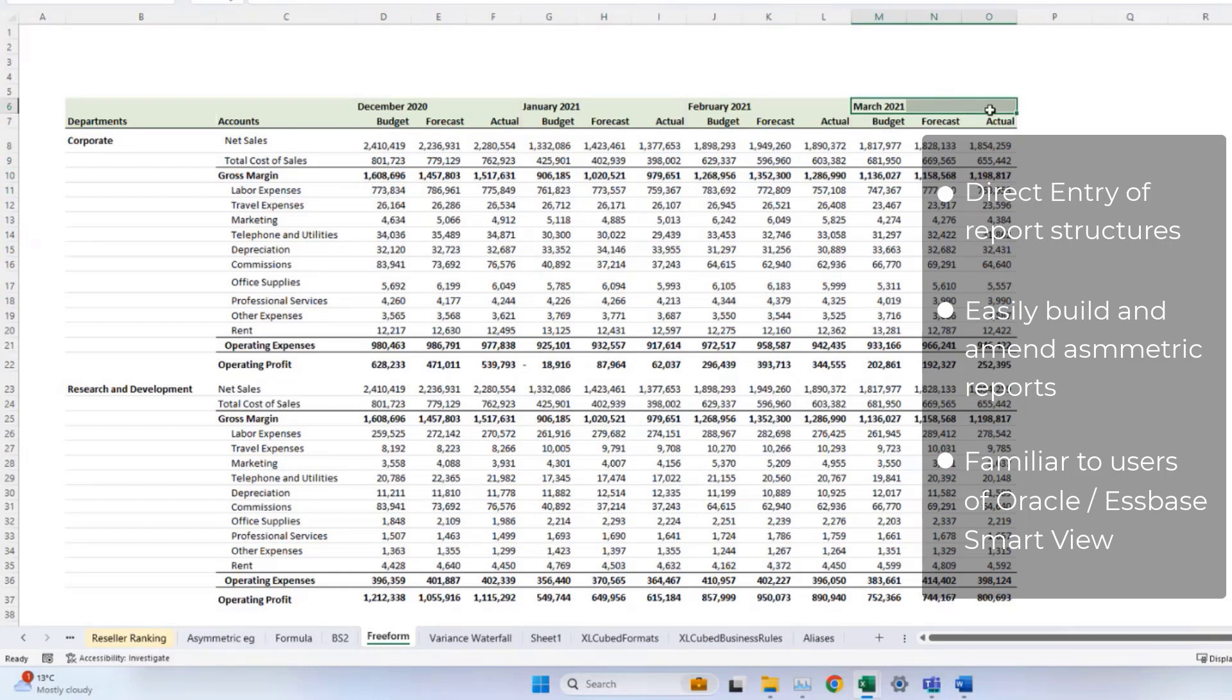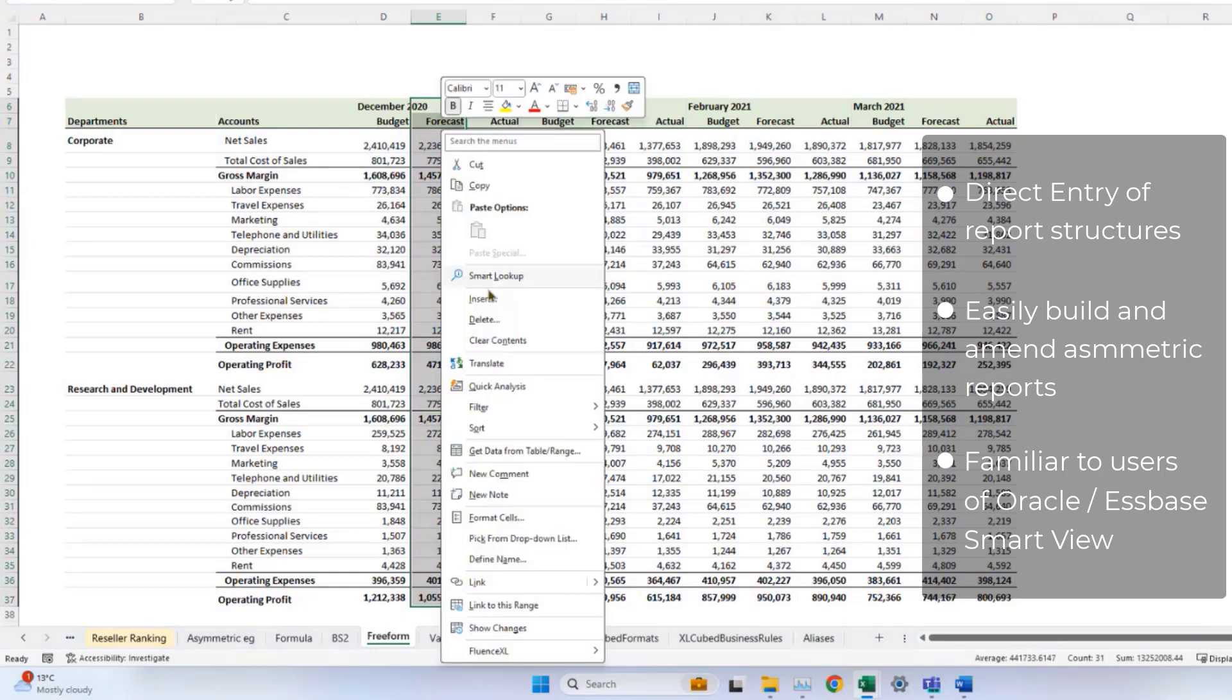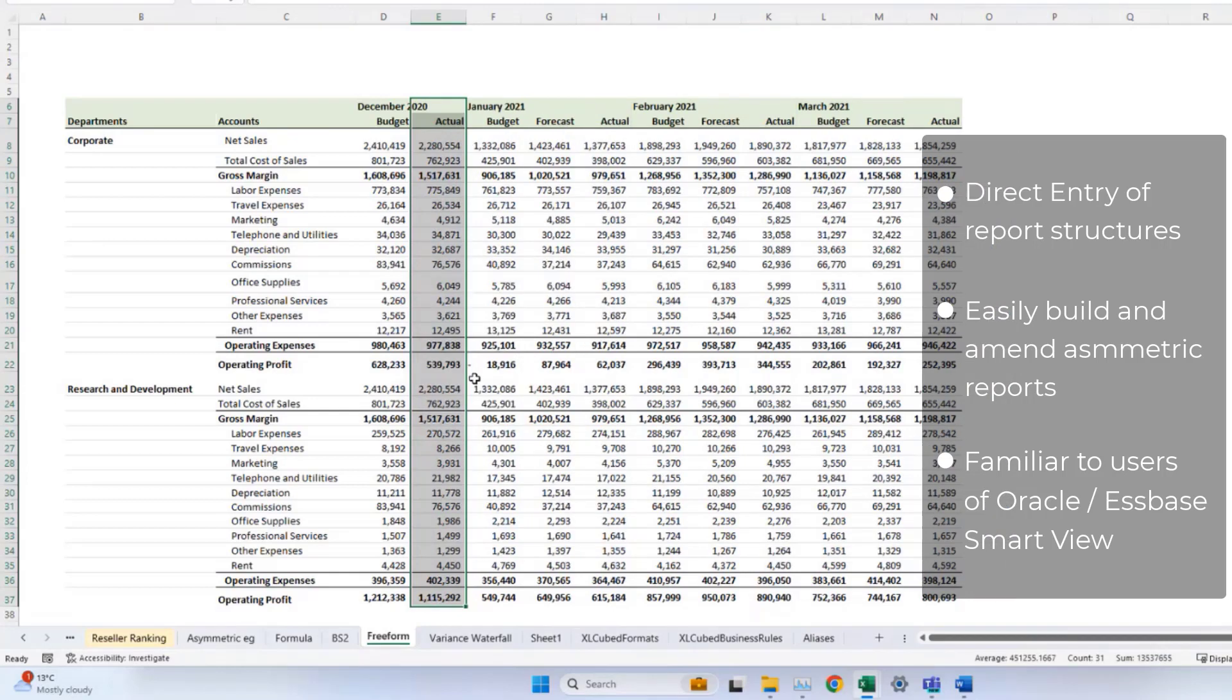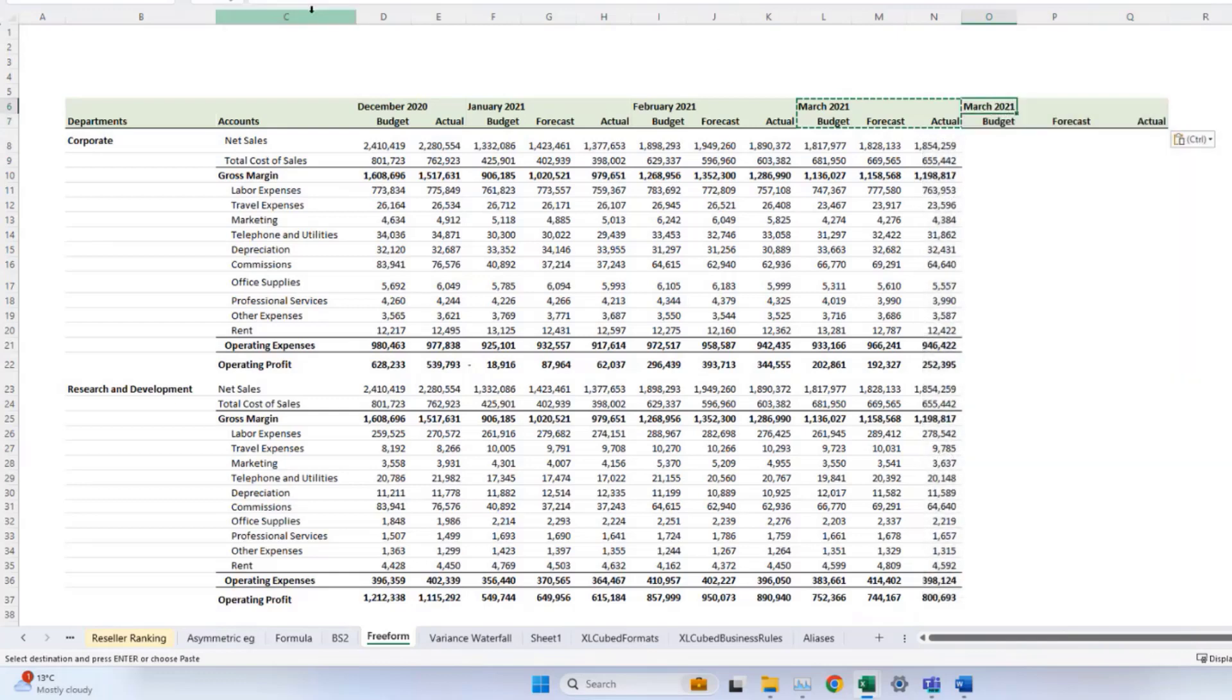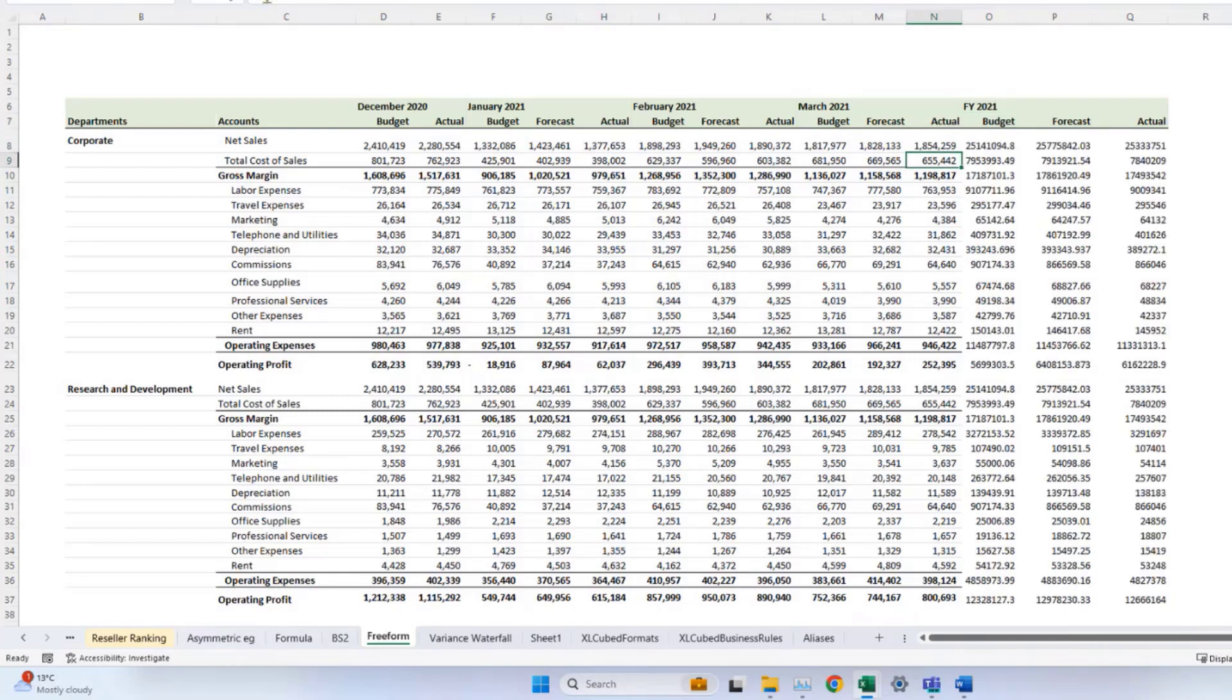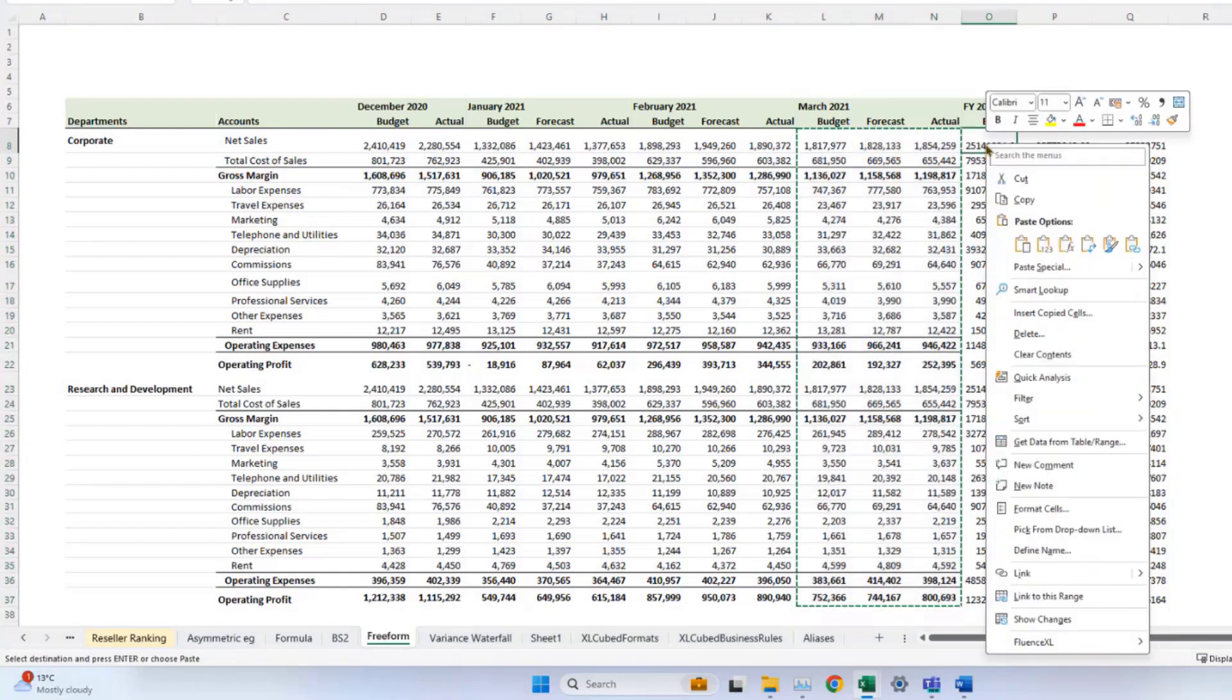If I then want to further amend this report, I may, for example, not want to see forecast for the prior year. I can simply delete the column, and if I want to extend the report, I can copy the header block, or just type it in. Having done that, I can change March to just fiscal year, and then re-refresh the data. The new data will come in straight away, and for formatting, I can use standard Excel rules.